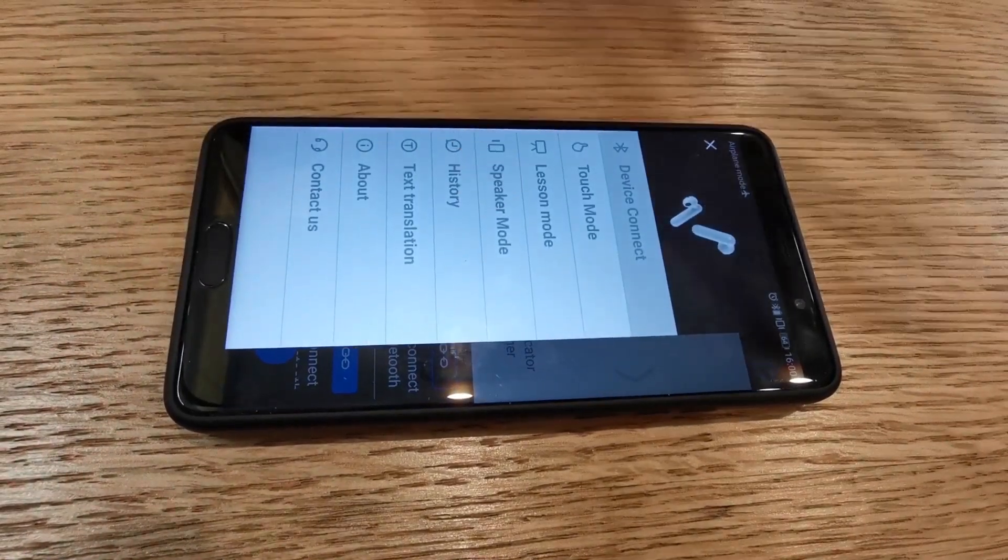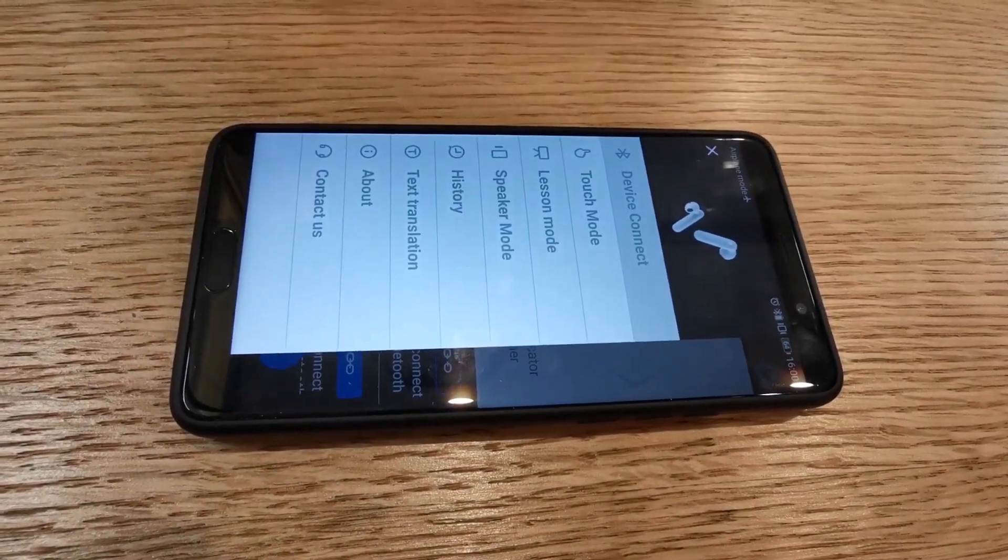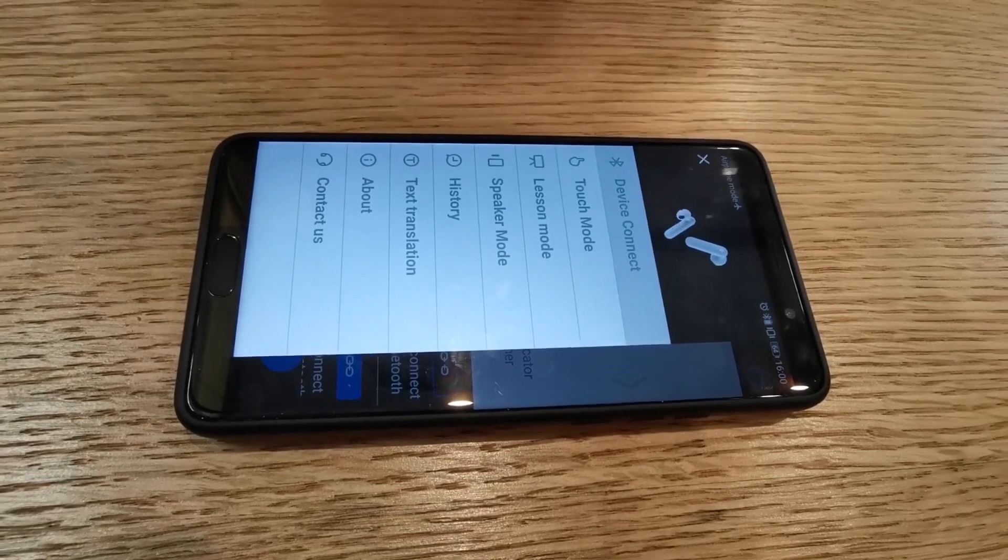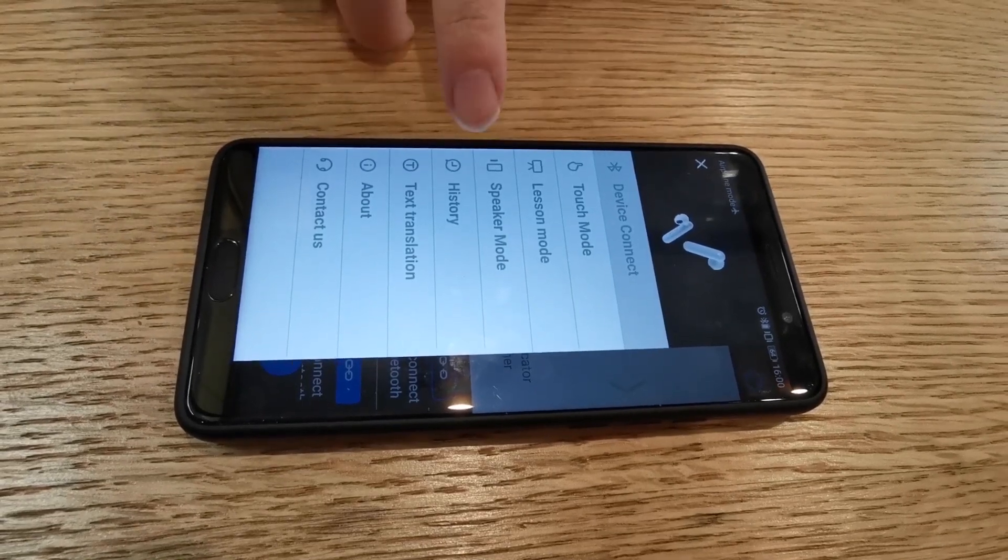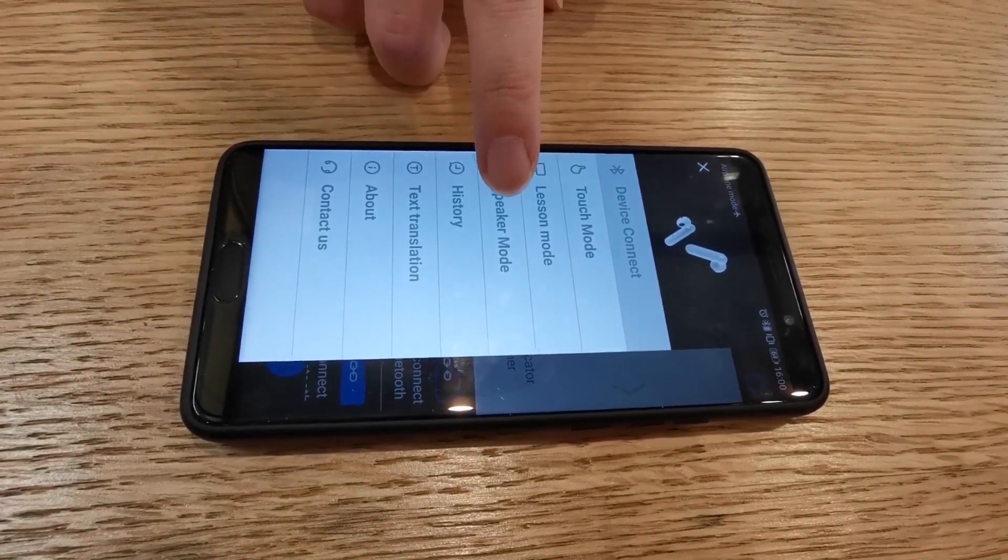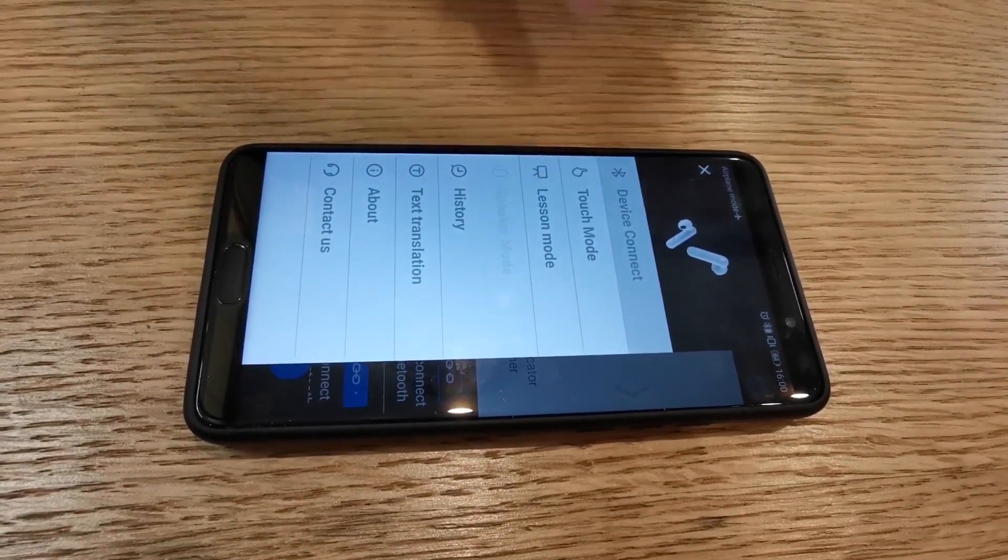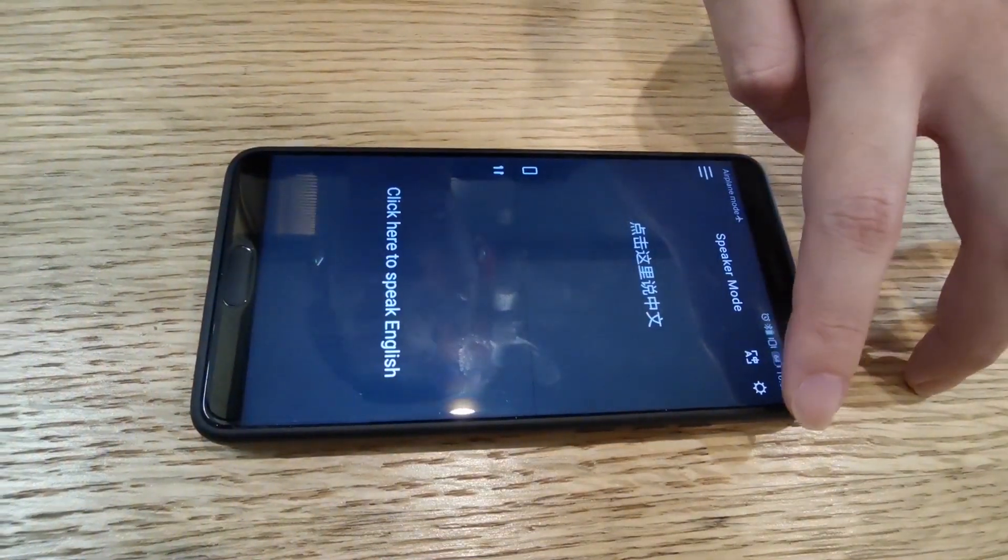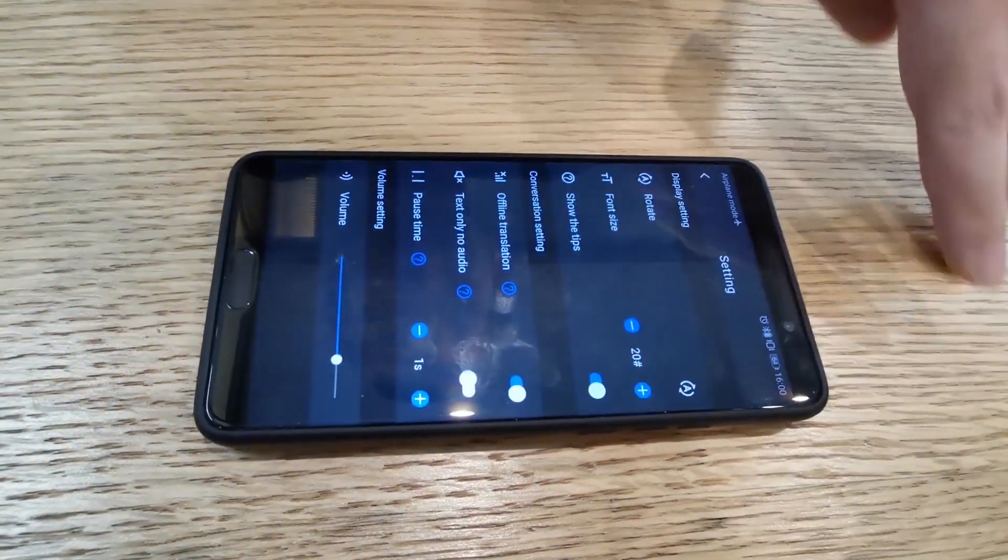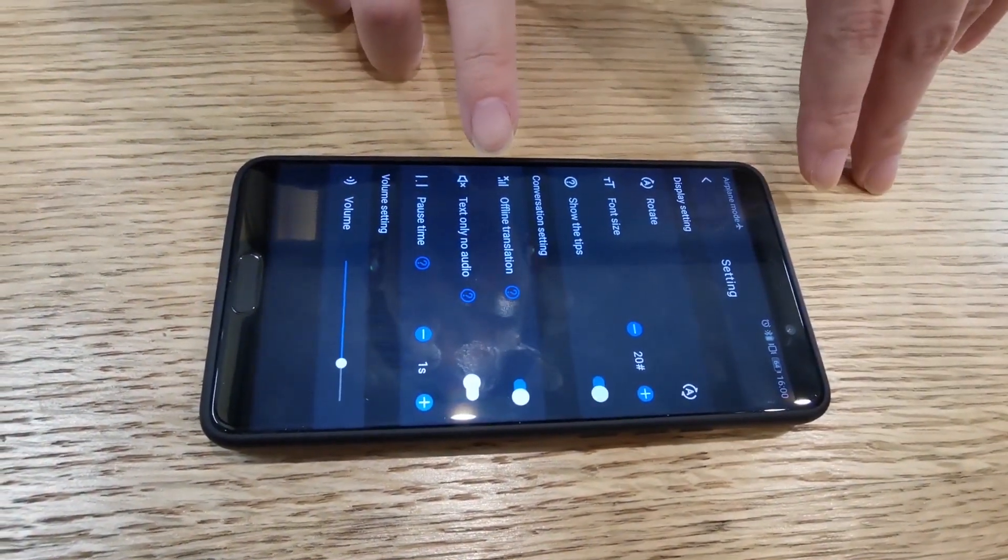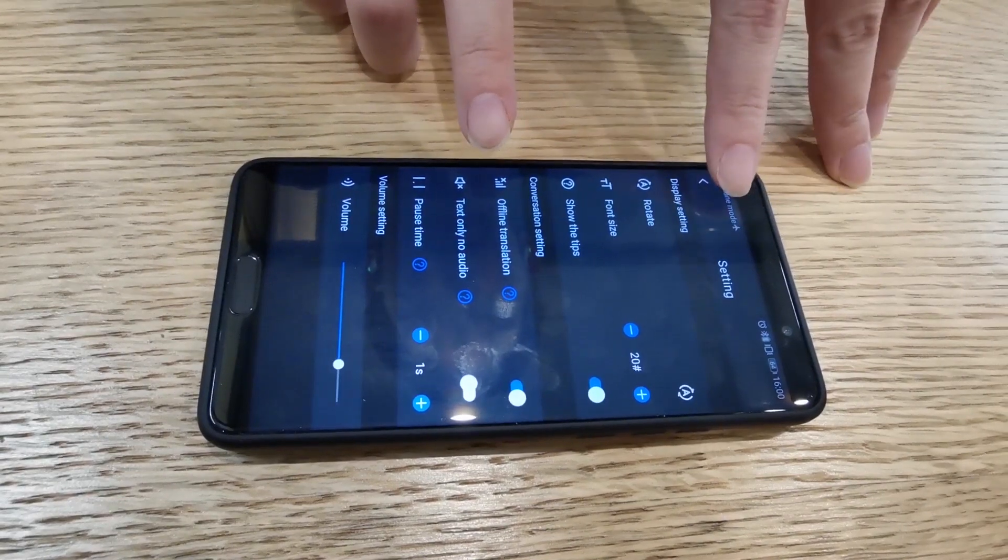When you're traveling in another country, it's very likely that you'll be using the speaker mode, so we will try speaker mode for today. First of all, please make sure that you have the offline translation turned on.